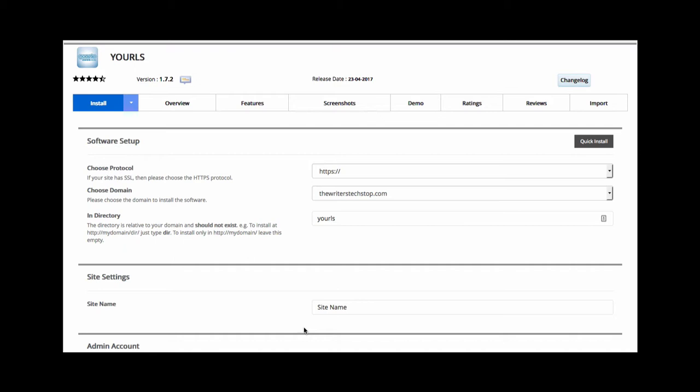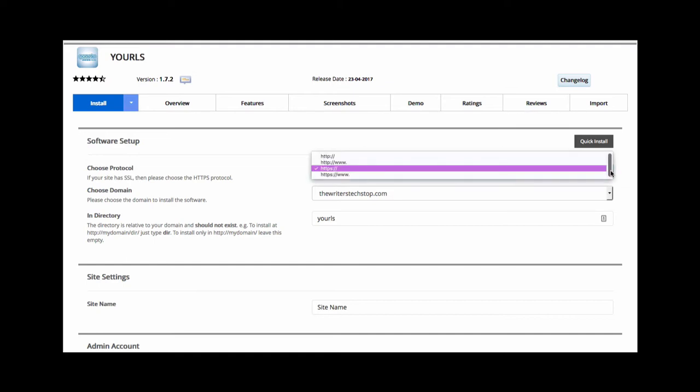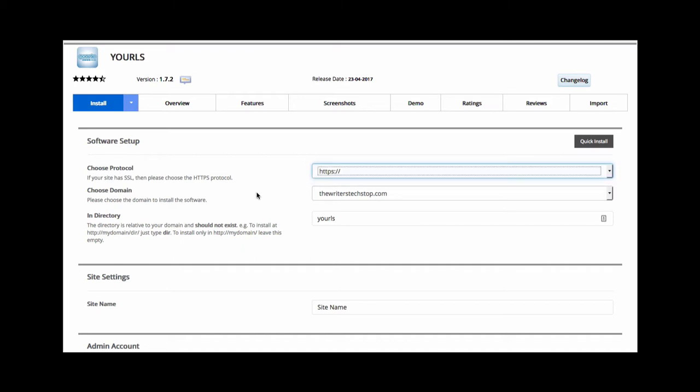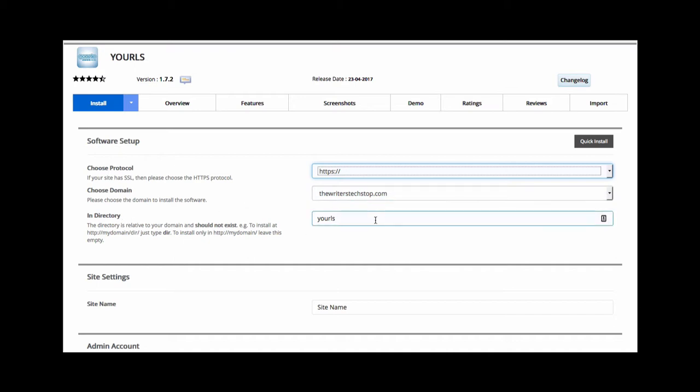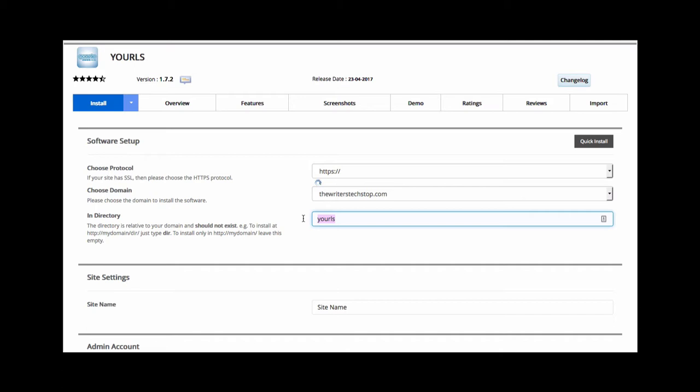All right, here is the YOURLS software setup screen. And as you can see, you need to choose a protocol. So this is just basically whether or not you're using https or not. Here's a drop down. And if you're going to be using this for short URLs, obviously, you don't want to choose the www option. So that's pretty self-explanatory.